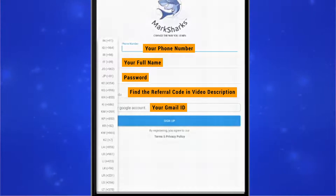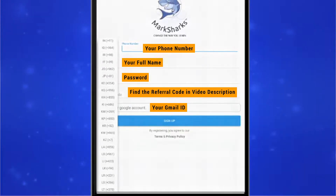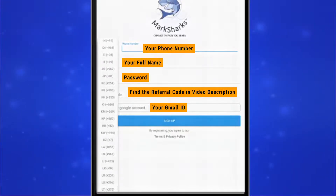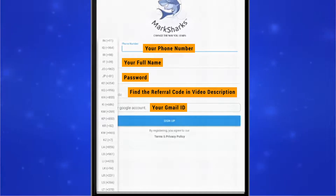So, for example, if I have an Indonesian phone number, I'm going to search for ID plus 62 and select that.